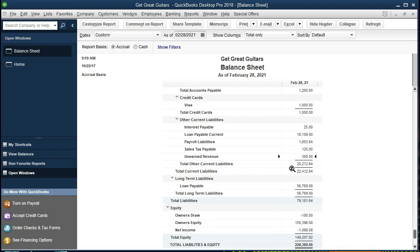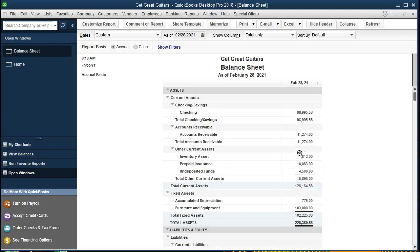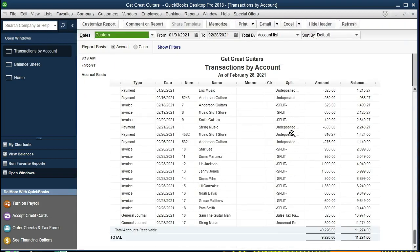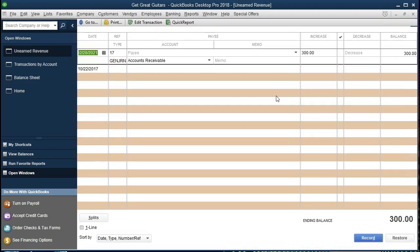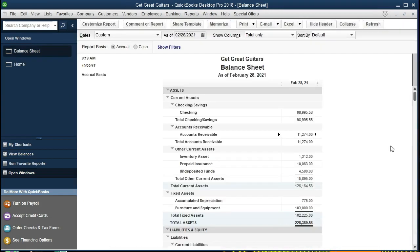What we have done is increased the liability by $300 and taken it out of the receivable account. The other side of this transaction is up here in accounts receivable. We double-click on that and see the $300 there, with the other side going to unearned revenue. Double-clicking on that, here's the entry that we made in order to do that. If we close this out, we're back to the balance sheet.